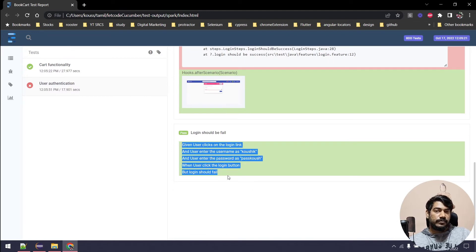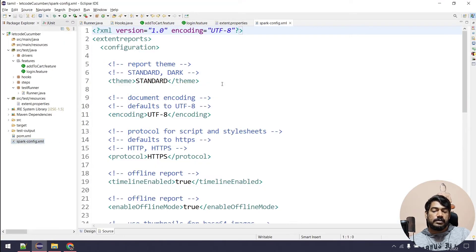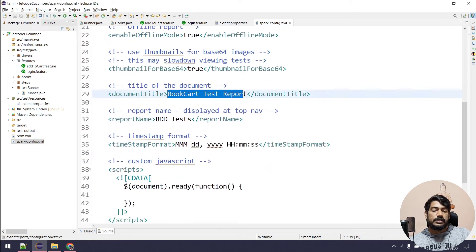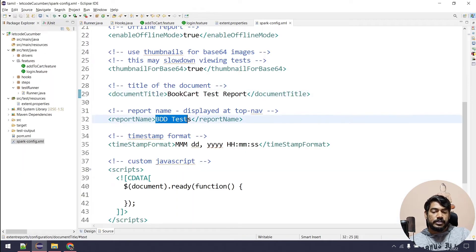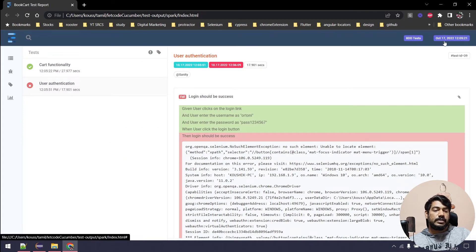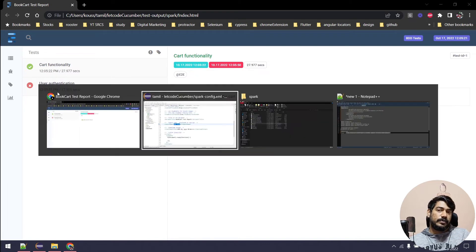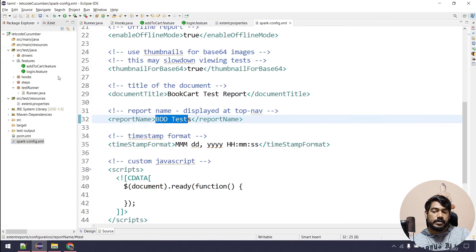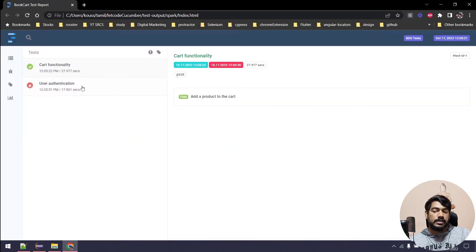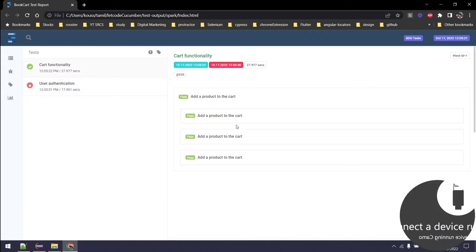In the feature file, Cart Functionality is the test role name and the scenario is 'Add a product to cart'. There are multiple examples — moon examples. Clicking them shows individual example results like book titles. There is a screenshot attached because the test failed. For user authentication, login should be successful but it fails, and we can see the error message with a screenshot. The report title is 'Book Test Report', name is 'BDD Test', and the timestamp shows October 17 at 12 o'clock. The report shows number of feature files, feature file names, multiple scenarios, and multiple examples sorted line by line.